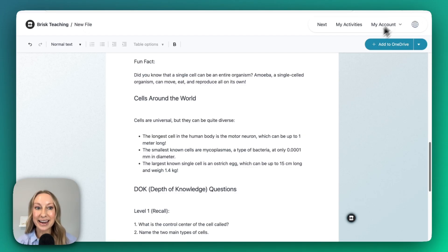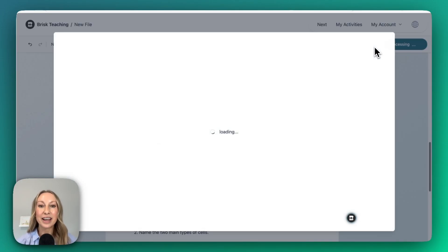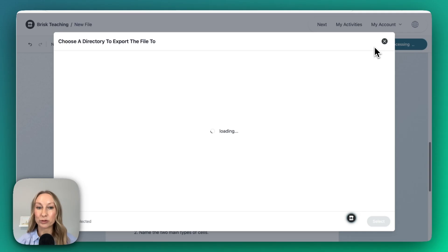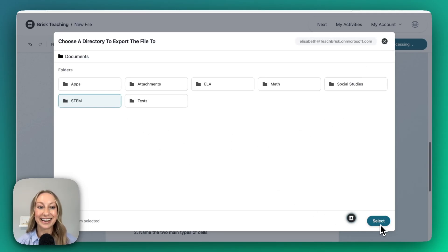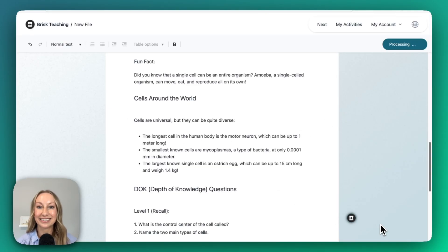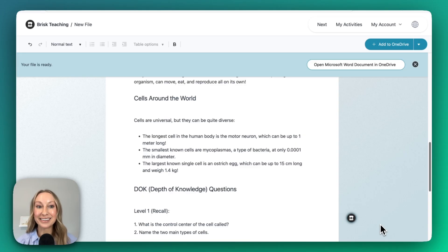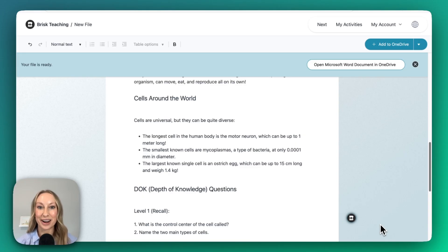I'm going to save this to my OneDrive. You'll see my folders will appear, and I'm going to select my STEM folder and then hit Select. My file is now a Microsoft Word document right in OneDrive.